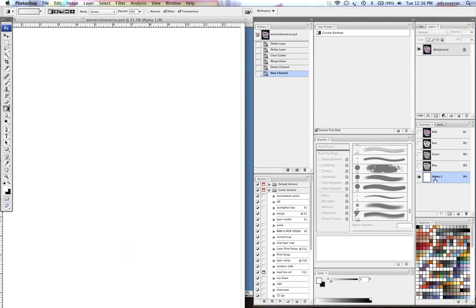Basically an alpha channel is a place where I can hold a selection, save it, and call it up anytime I need. It's kind of like a quick mask except it's there all the time.